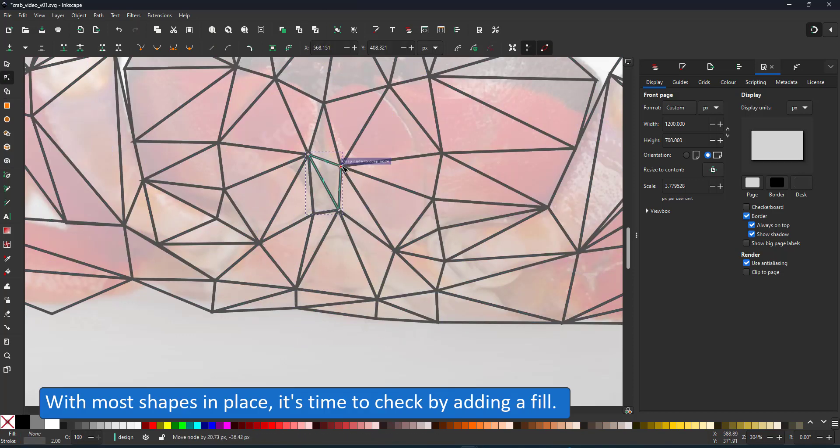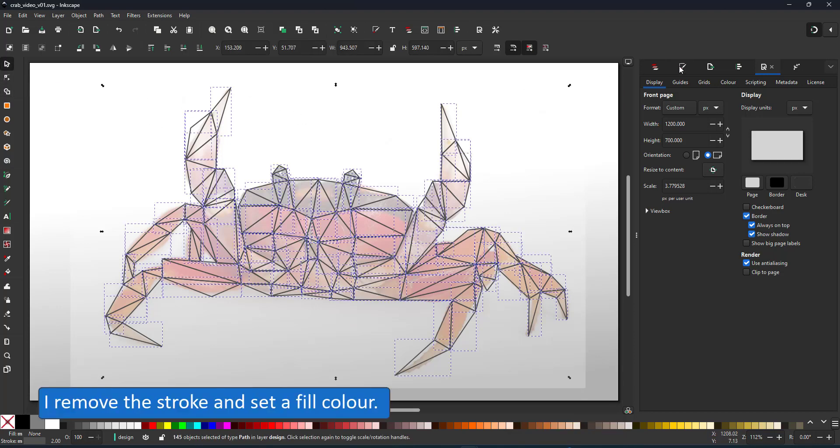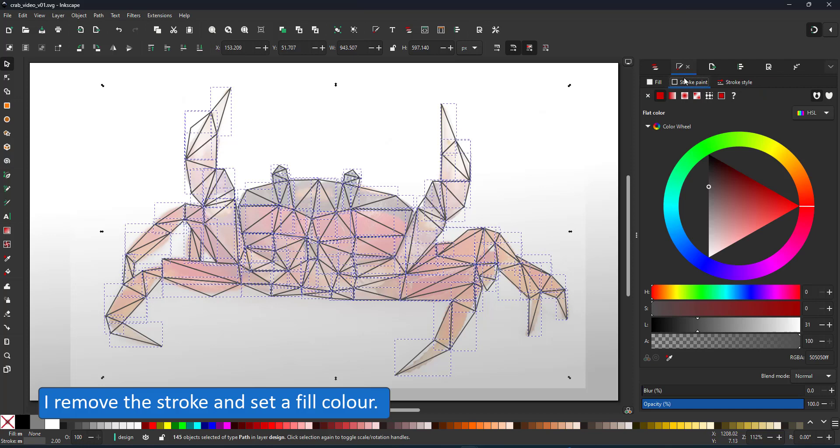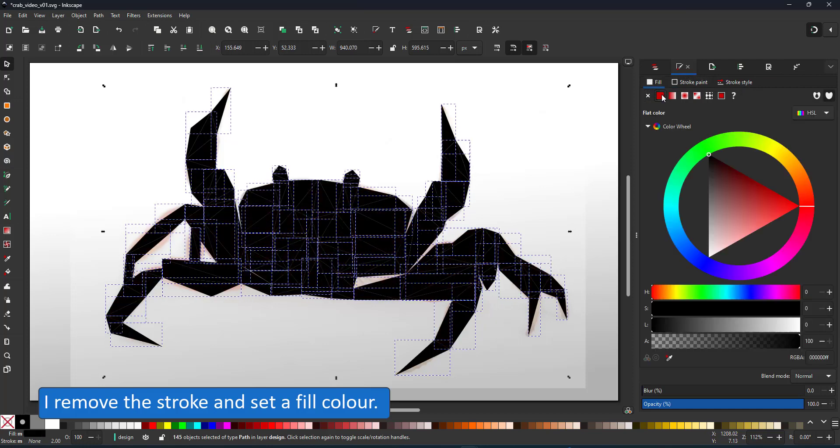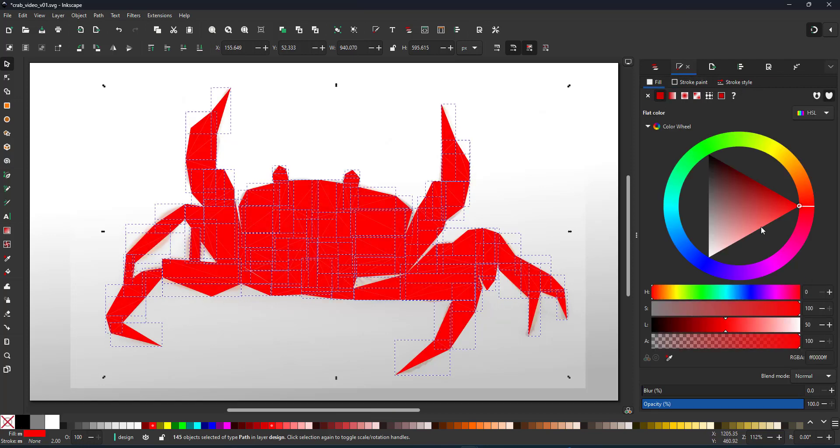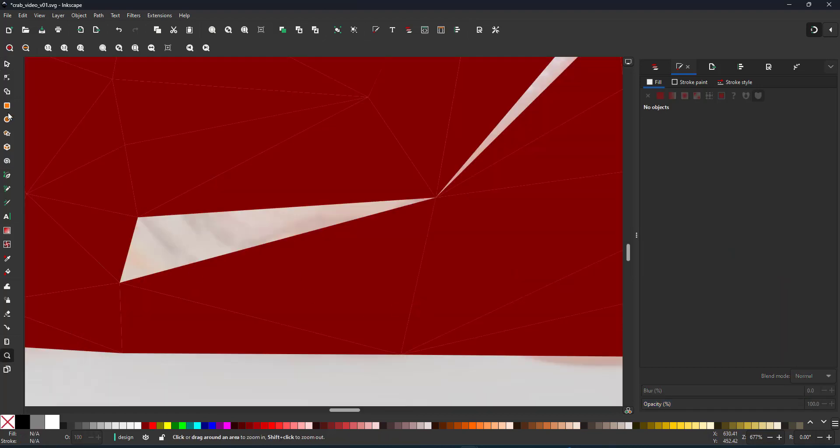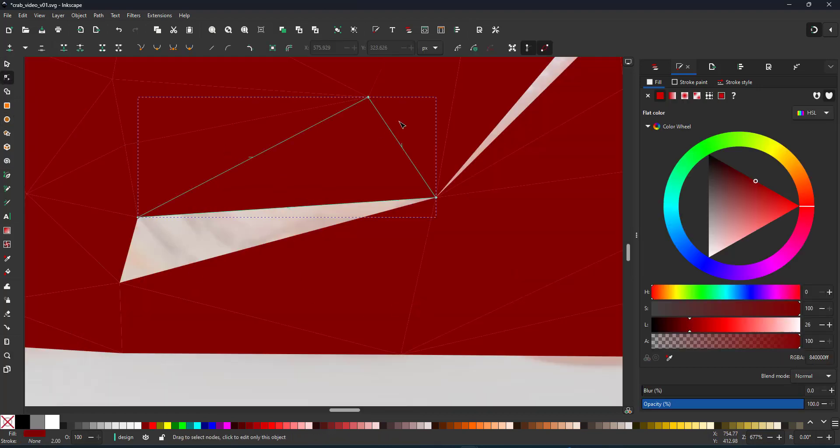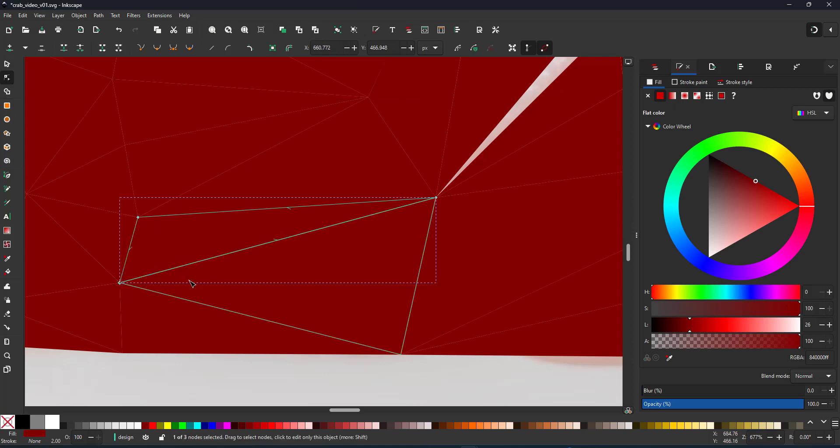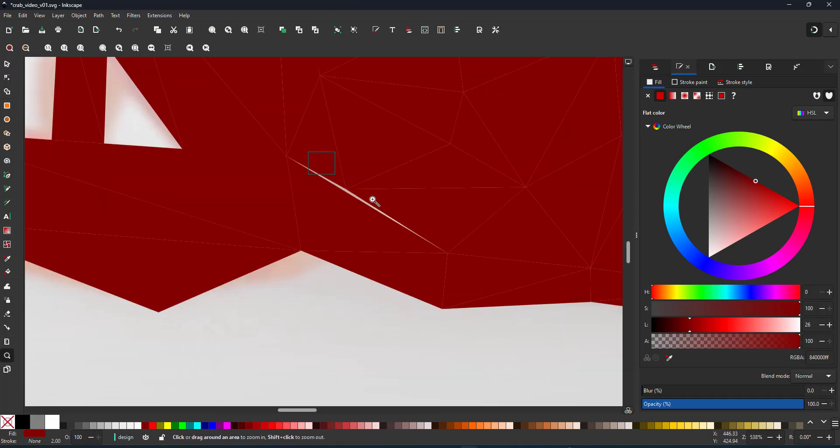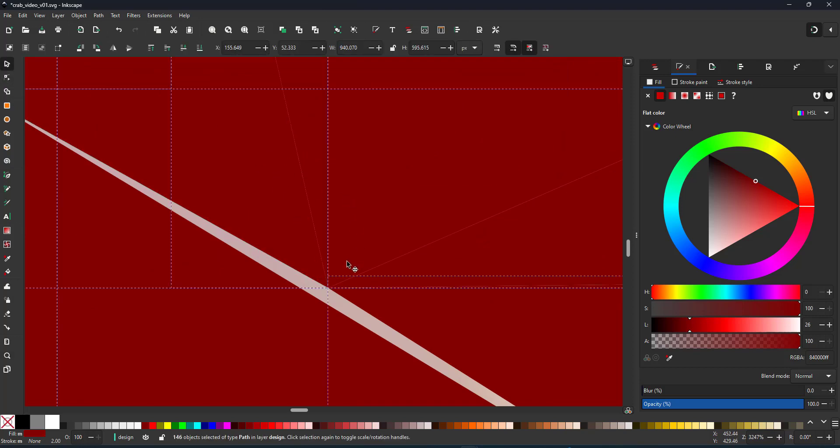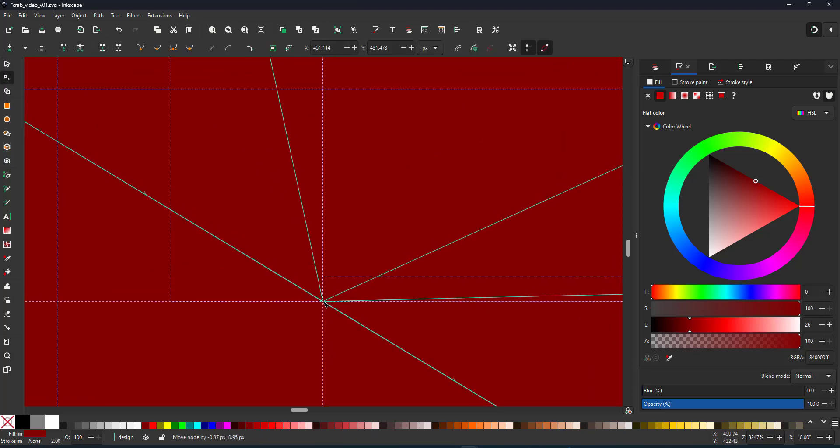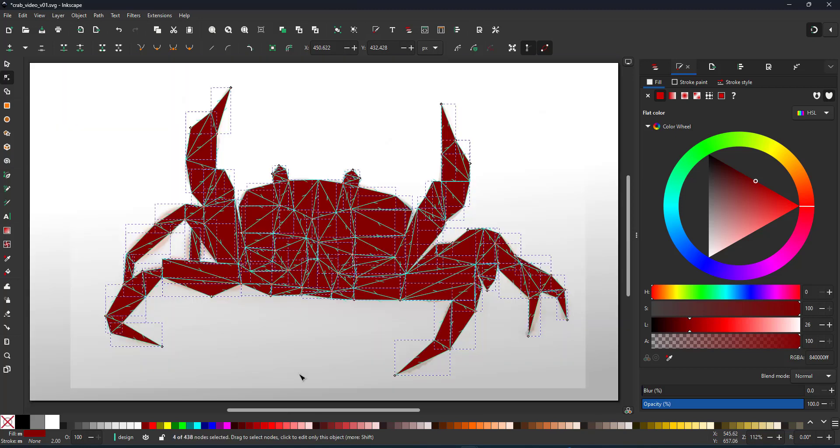With most shapes in place, it's time to check and see if I missed a triangle. I remove the rectangle. I remove the stroke and set a fill color. There is one missing. I need to fill that gap. I duplicate the rectangle, move the node, fill that one, and there's a slight gap there that I can fill by selecting all the nodes in that corner and snap them to the line.